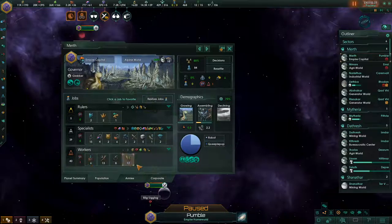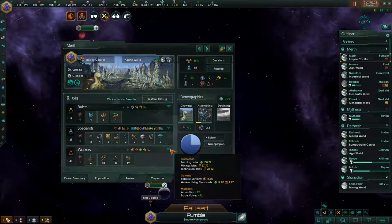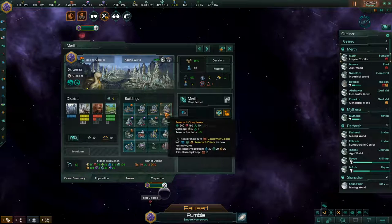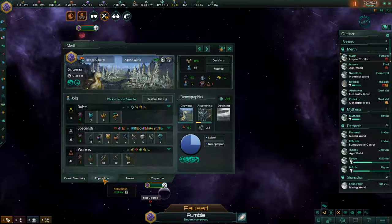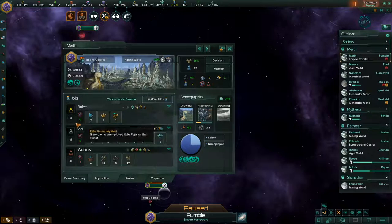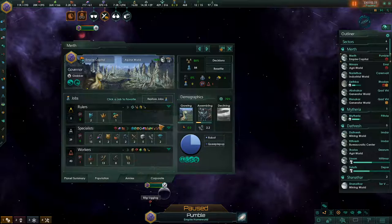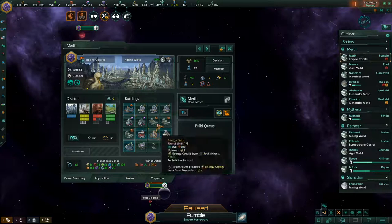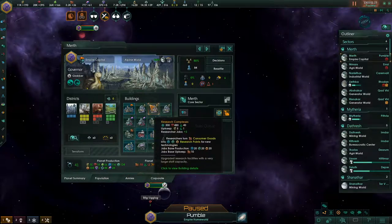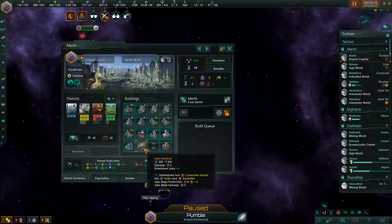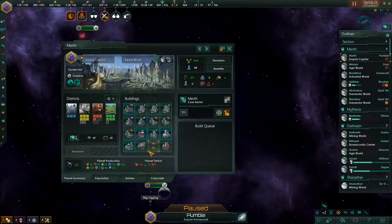Most buildings, however, do not produce worker-tier jobs. They produce either ruler-tier jobs or specialist-tier jobs. And it is these jobs that convert the basic resources into the middle-tier resources and the middle-tier resources into the top-tier resources.